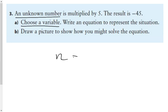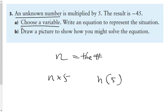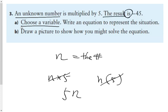N represents the number. Write an equation to represent the situation. Some people have written N times 5, and others a number multiplied by 5 — from now on both of those are wrong. We're going to use a 5 as a coefficient, and the coefficient's job is to multiply the variable by a number, in this case 5. The word 'is' means is equal to, or negative 45. So the equation you should have is 5N equals negative 45, or 5X equals negative 45.